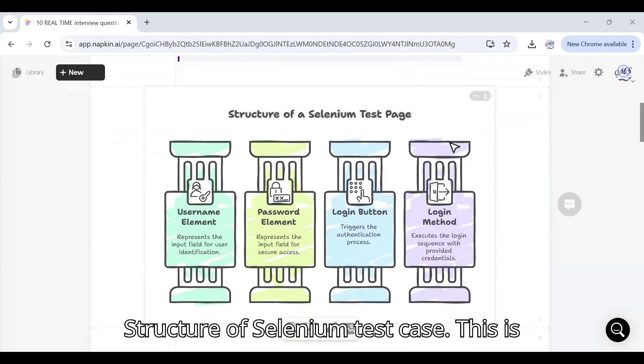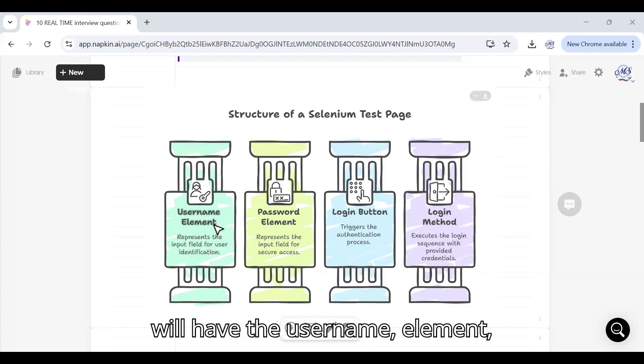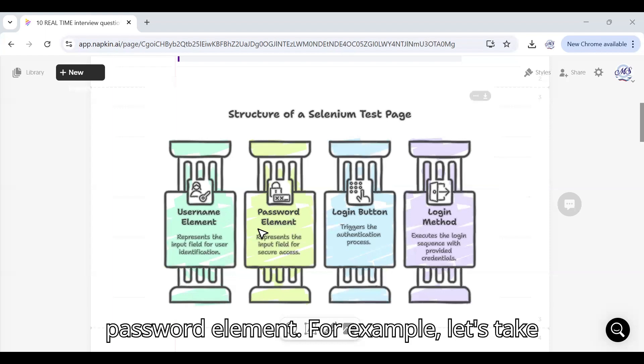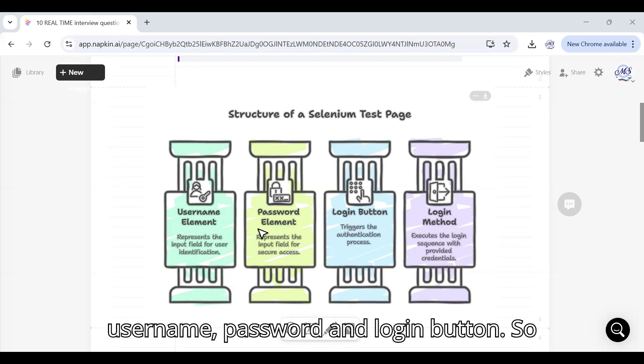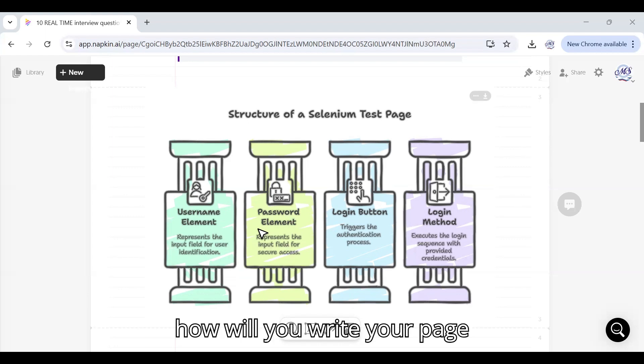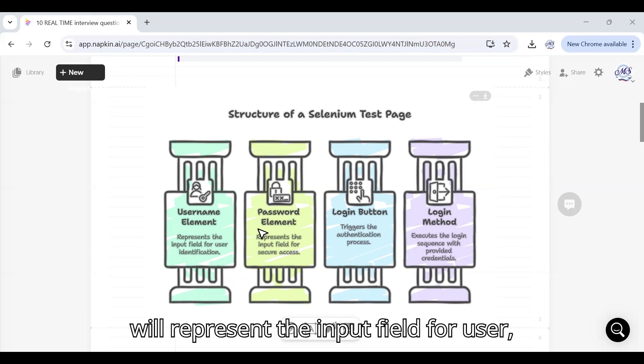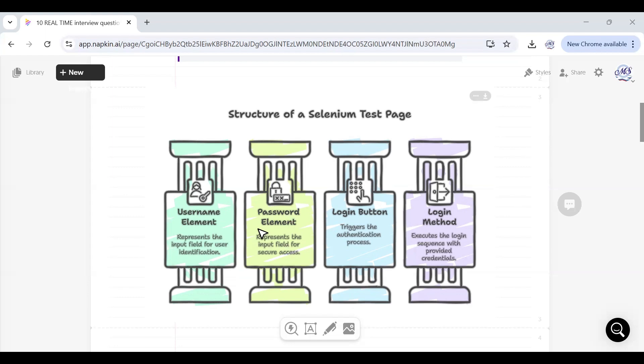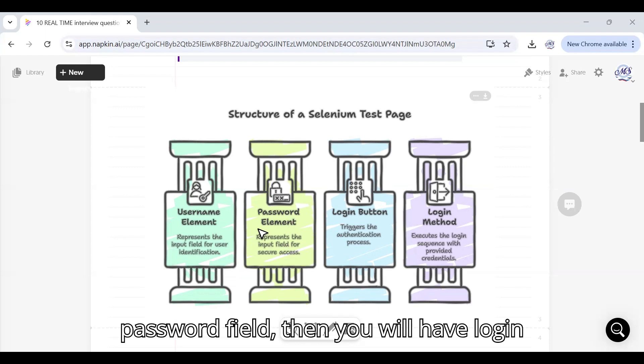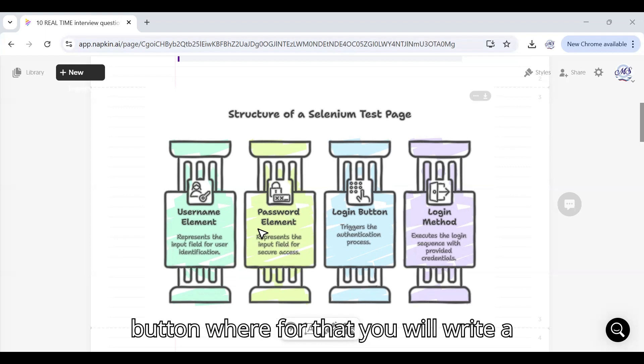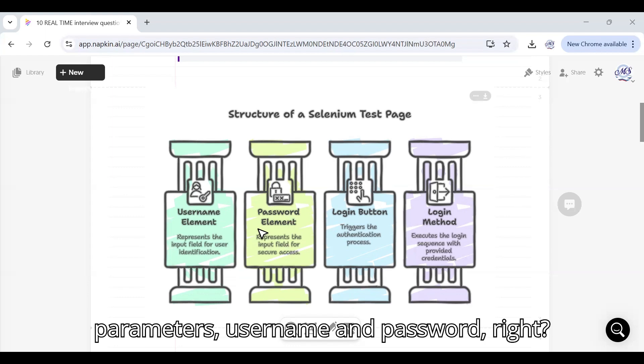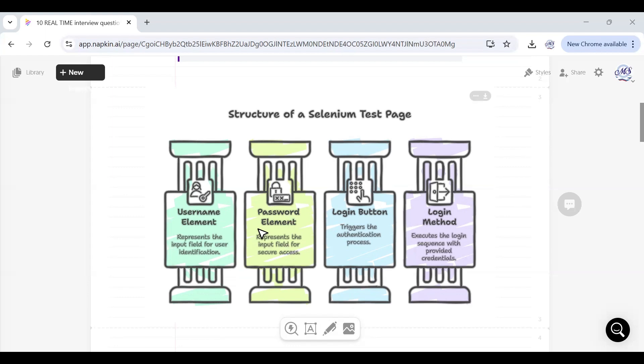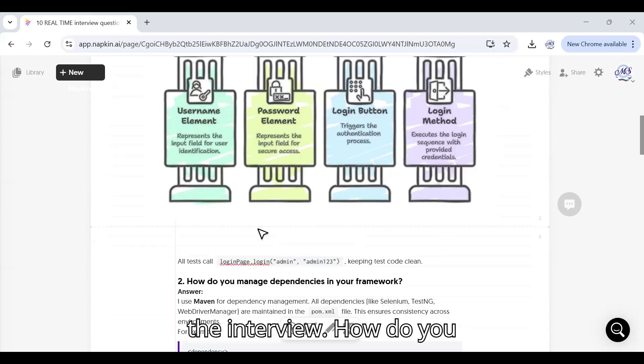Structure of Selenium test case - this is for your understanding. First we will have the username element, password element, for example let's take the example of login page. You have username, password and login button. How will you write your page class? You will say username element which will represent the input field for username, then we will have password field, then you will have login button where for that you will write a function also which will accept two parameters: username and password.